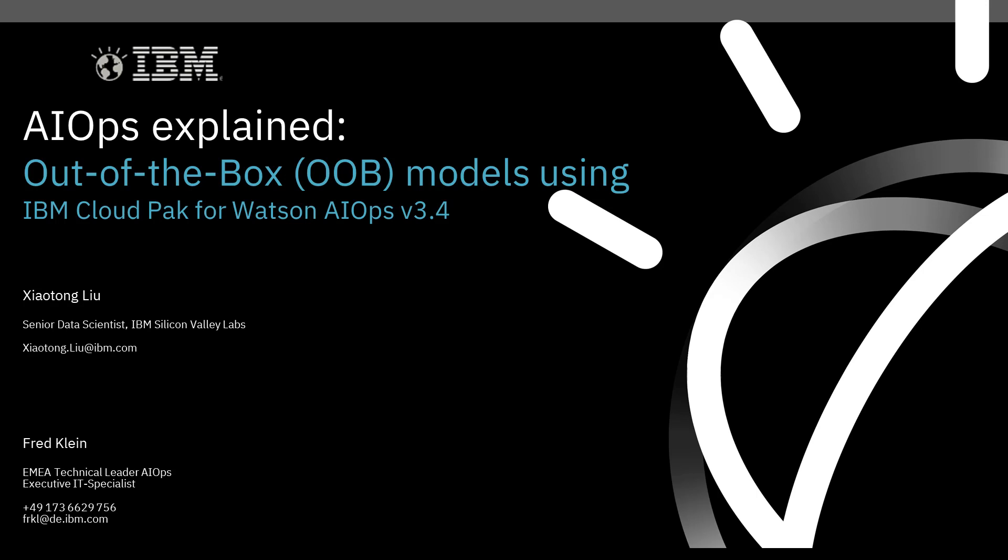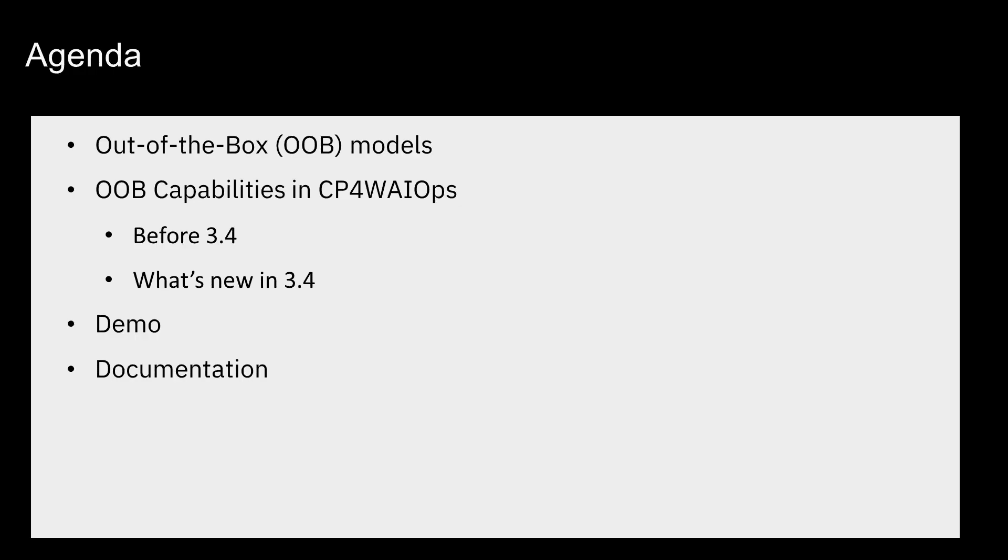So we have prepared a few slides. We want to briefly talk about what are the new out-of-the-box models, why do we have that, what is that, how did we address this kind of topic before this release, and what's the difference with this release. And then we are going to show you a demo of how this looks like.